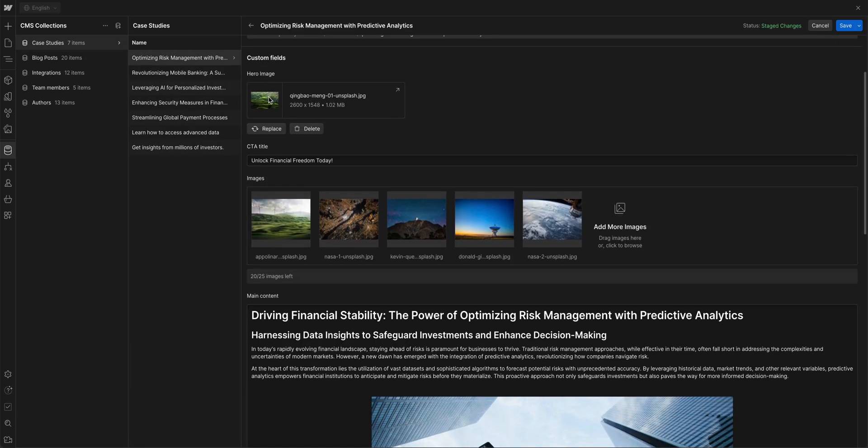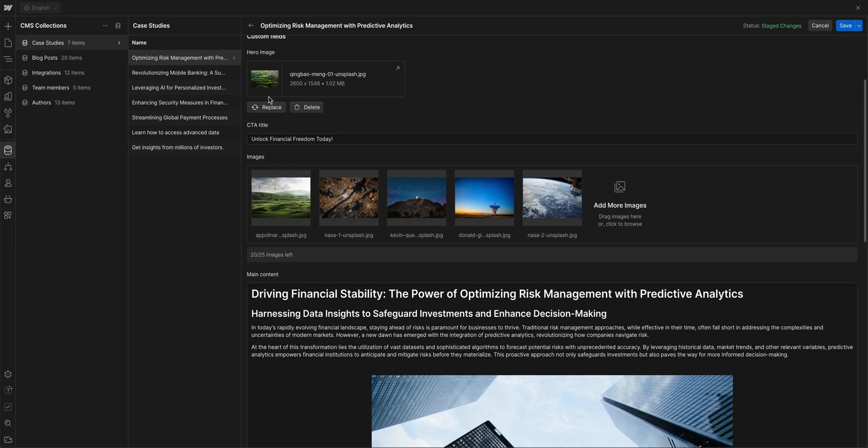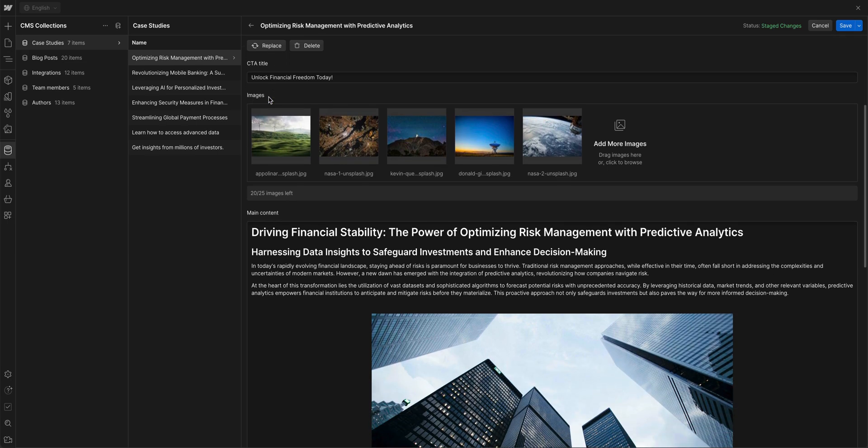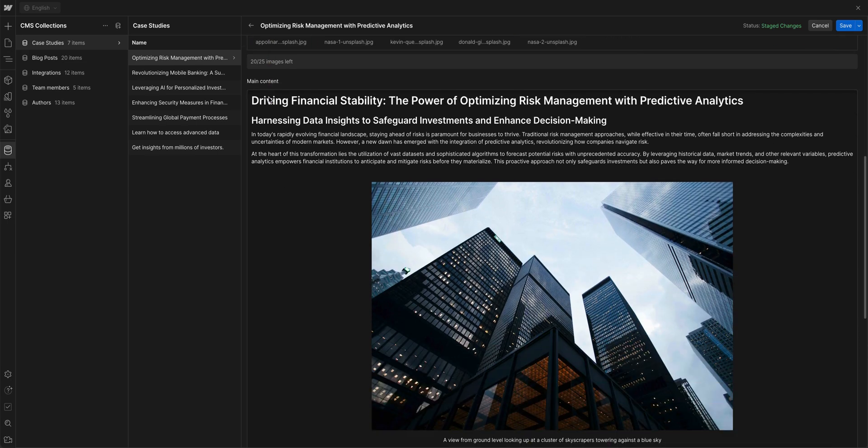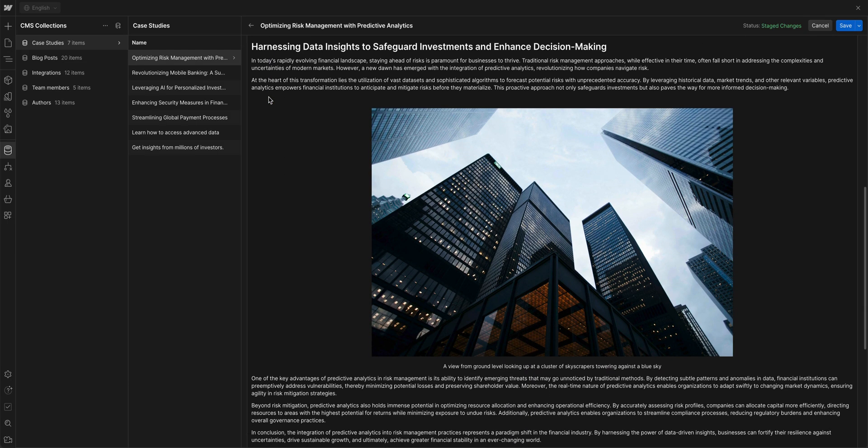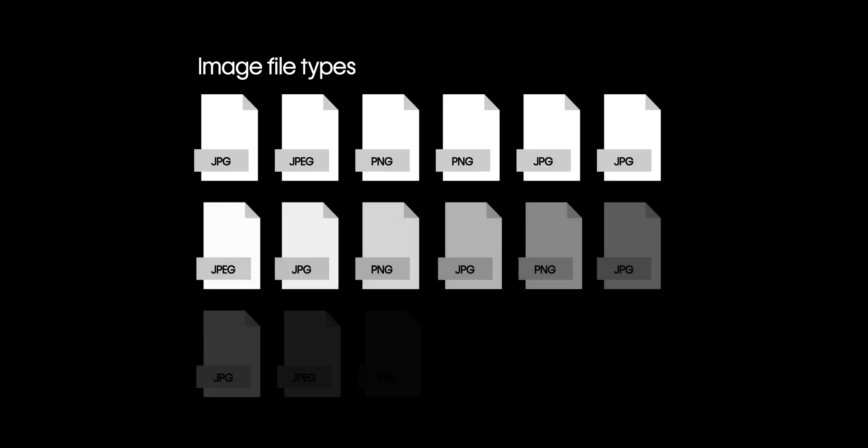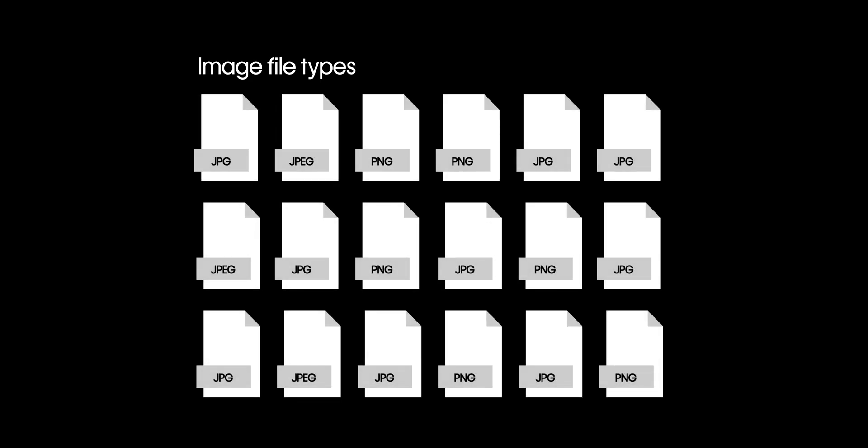We have some in image fields, others in multi-image fields, and even images in rich text fields. We want all of those images to be converted to WebP for a smaller file size and better site performance. And we want to do it all at once.